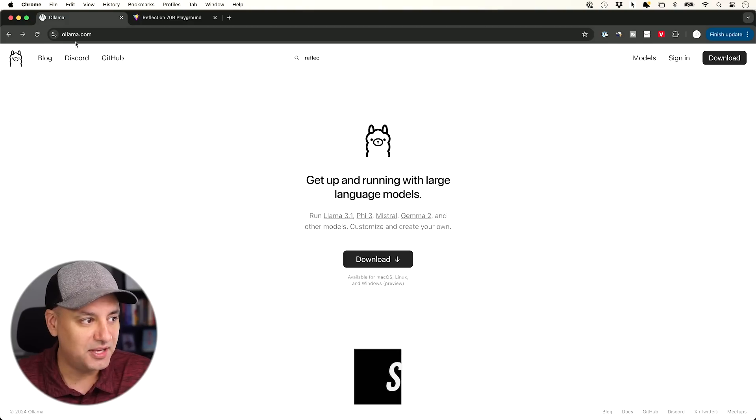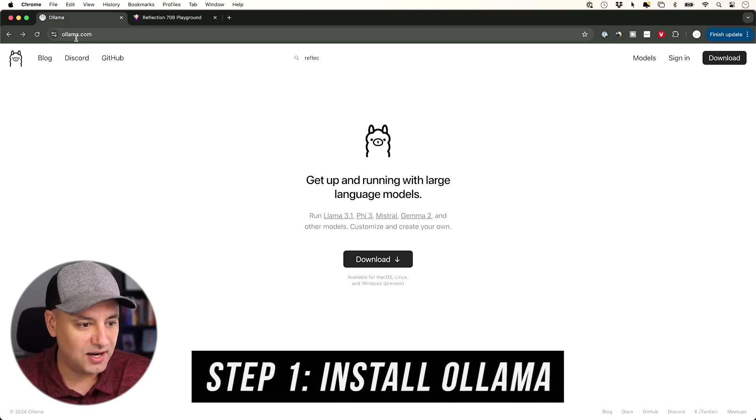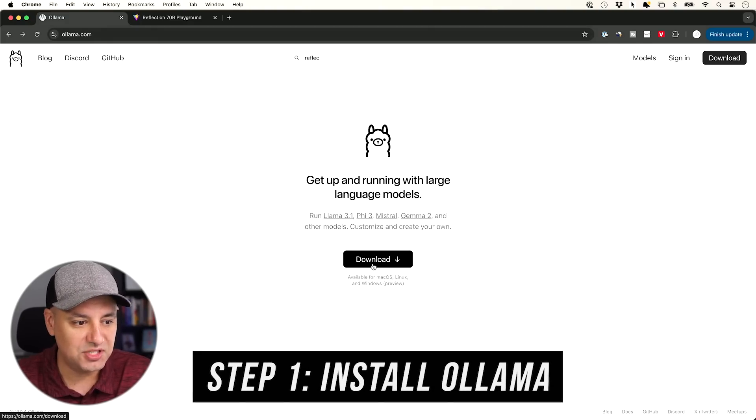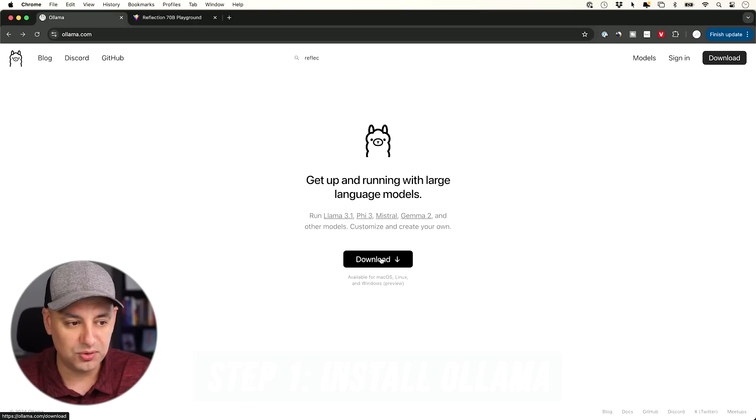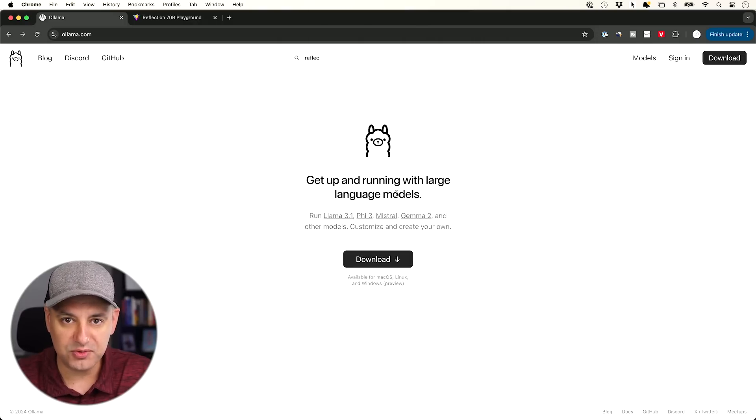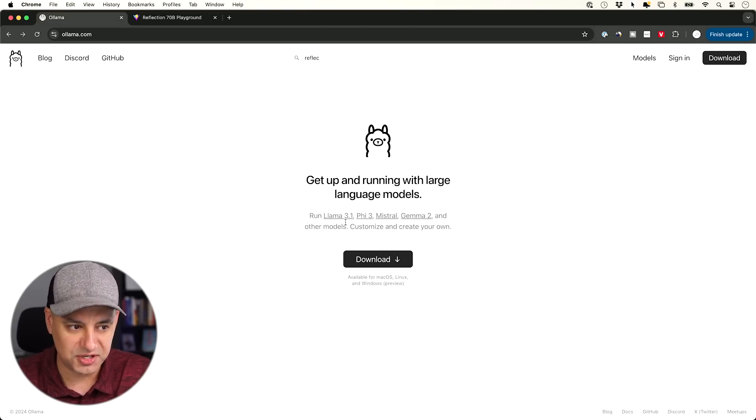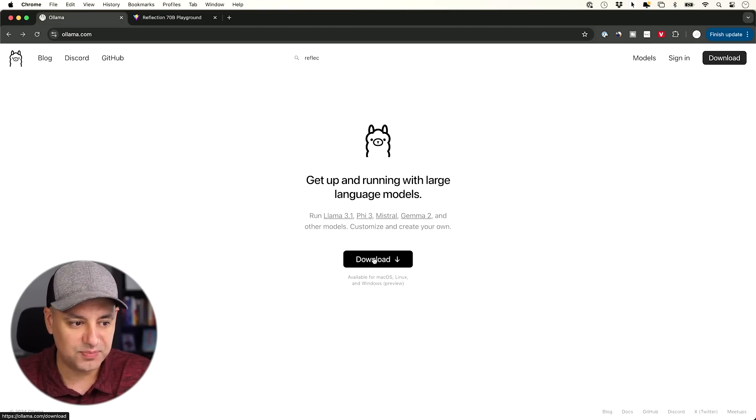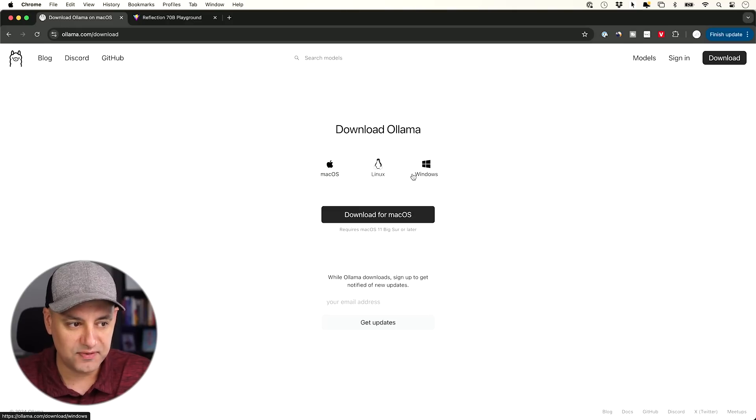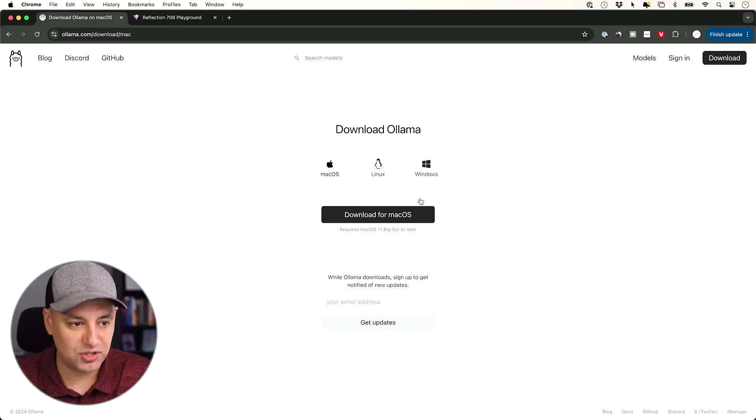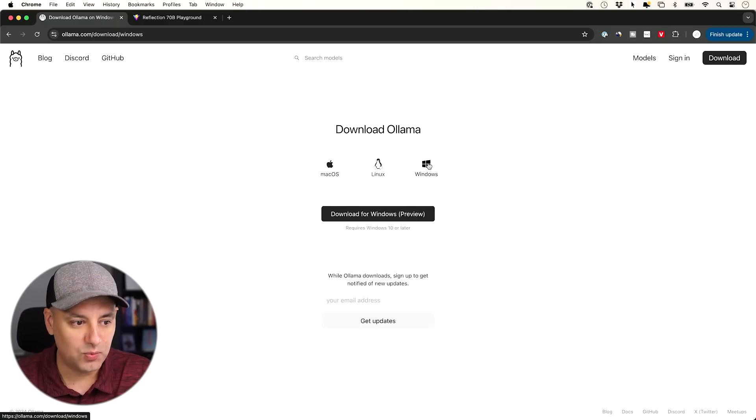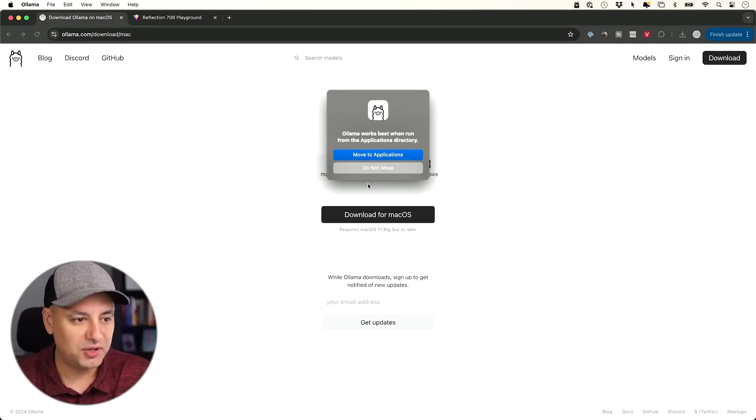First step is you need to go to olama.com, and you need to download Olama to your local computer. Olama lets you run different large language models that are open source. So you could run Llama, for example, Phi, Mistral. All you have to do is press download right over here, and you could run it for your device. If you're running it on a Mac right here, make sure you have Mac OS 11, Big Sur. If you're on Windows, it has to be Windows 10 or later. I just downloaded it.